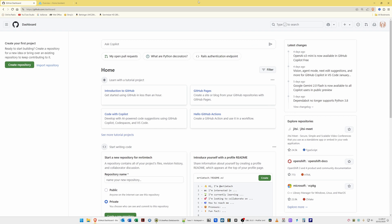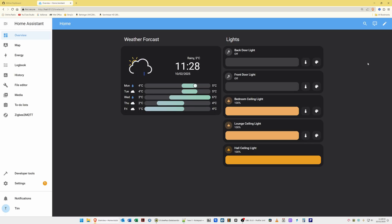The first thing you will see I've got open on screen is the github.com website. What I've done is already created my GitHub account, which you'll need to do. Just go to github.com and set up a new account as you would with most other websites. Once you are logged into your GitHub account, switch to another tab in your internet browser and open up your Home Assistant dashboard, as you'll see I've done on screen here.